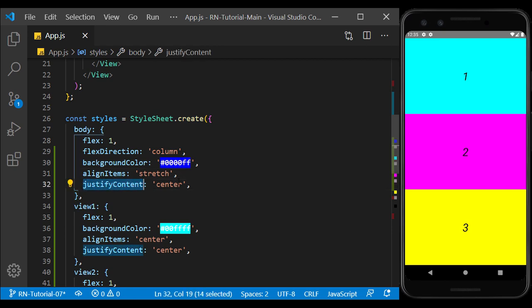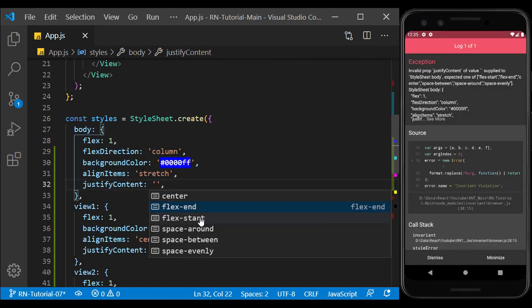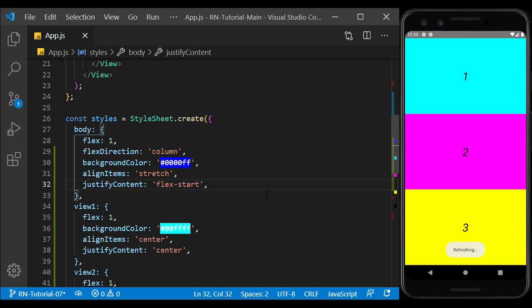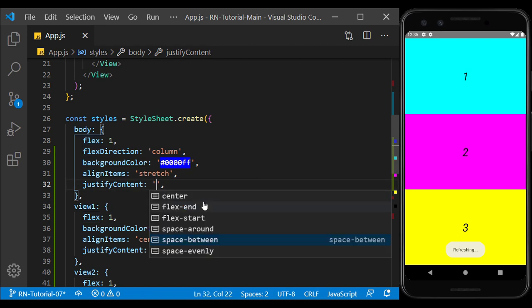If the flex direction is column and we change the justify content, it affects vertically. But here, we don't see this change, because the content covers the whole page.